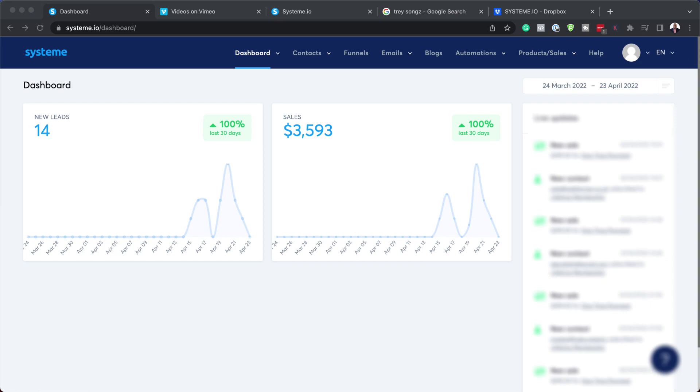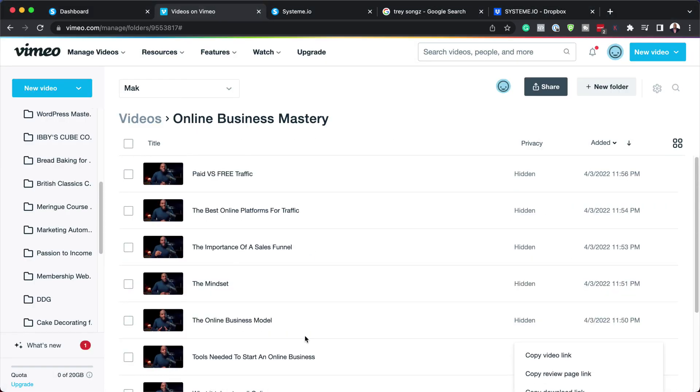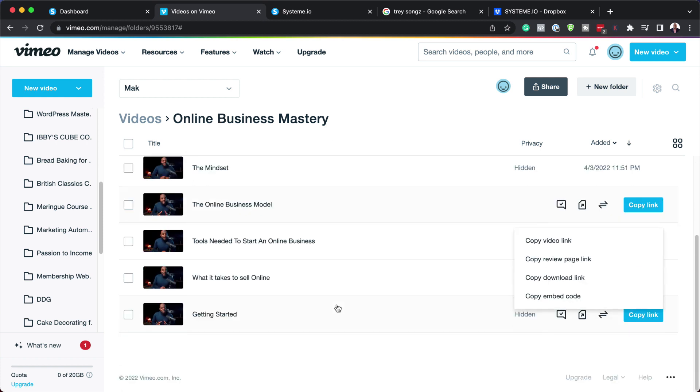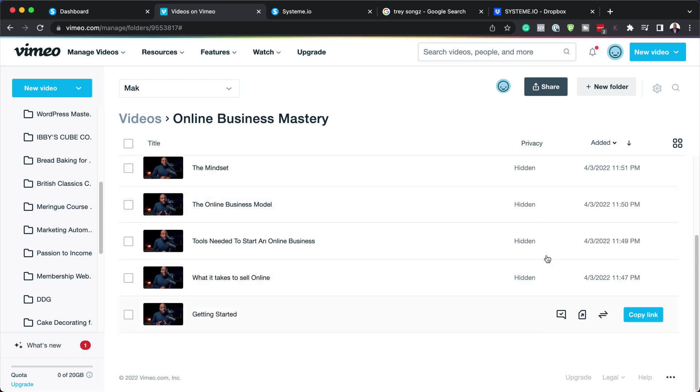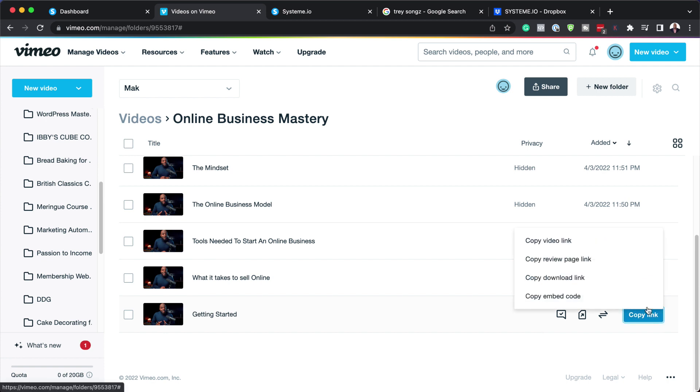Right now I'm in System.io and these are my videos on Vimeo. You can see this is my online mastery course. What you need to do is just copy these links and I'll show you how to add them on. I'm going to start with this one here, my first lesson. All I need is the video link, so I'm going to click on copy.